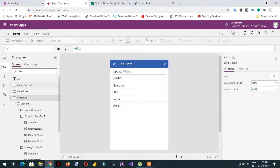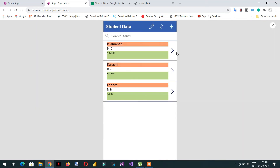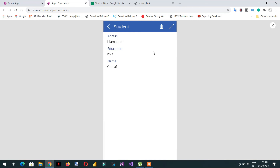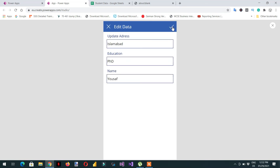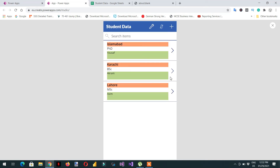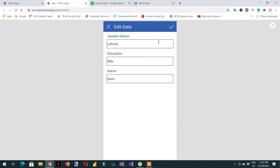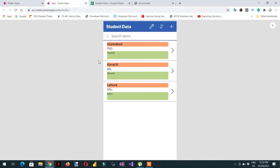Going back to the browser screen with F5, if I click the first record and then edit, you can see 'update address' is there. In the same way if I click Lahore and edit, you can see 'update address' as well.